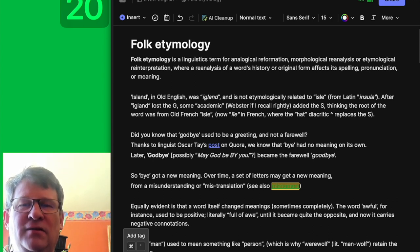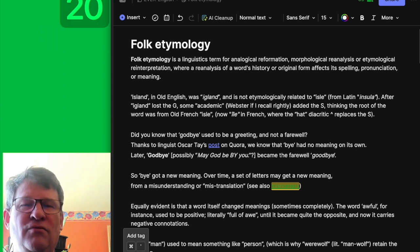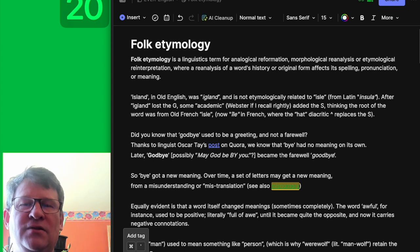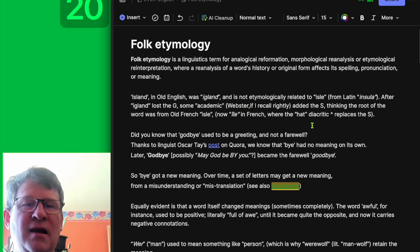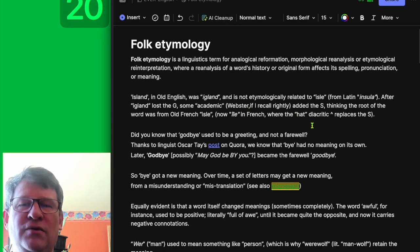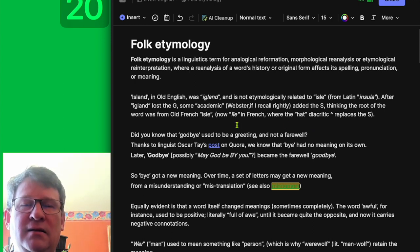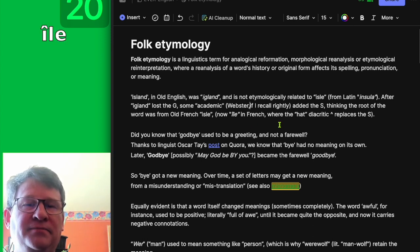Island in Old English was 'iland' and is not etymologically related to 'isle,' from Latin 'insula.' After island lost the G, some academic — Webster, if I recall correctly — added the S thinking the root of the word was from Old French 'île.' Of course, now 'île' in French has a diacritic that replaces the S.